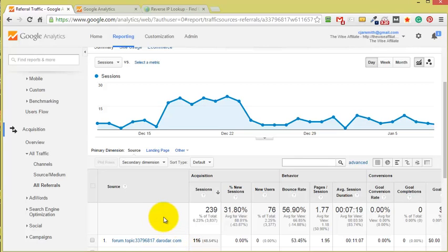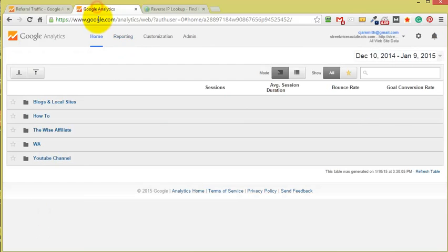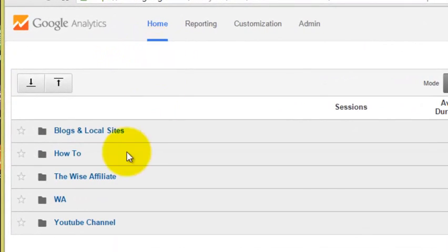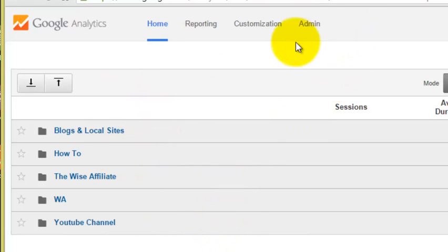So it's very easy to filter out and block this referral spam and what you need to do is log into Google Analytics. I have numerous websites in here in different channels.